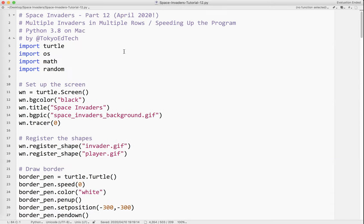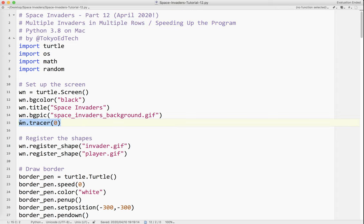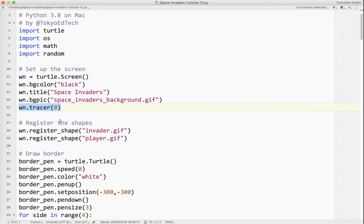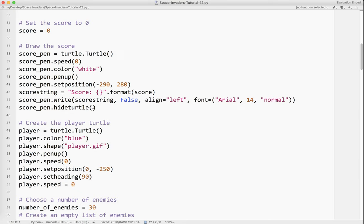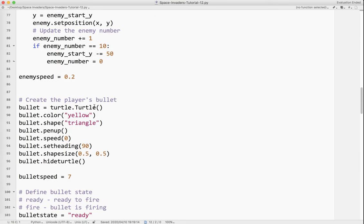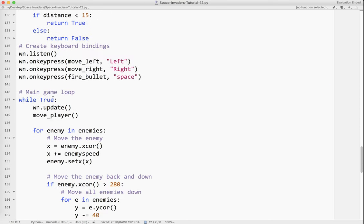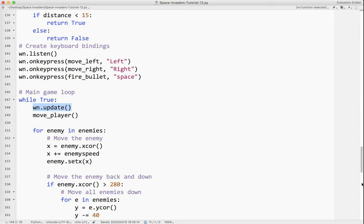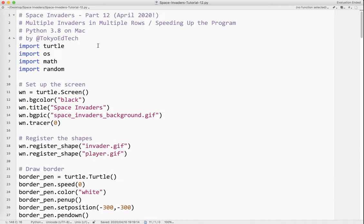So that's it for this one. We now have multiple invaders in multiple rows, which is what Space Invaders is supposed to look like. And we have been able to speed up the program using win.tracer. Zero shuts off all updates and lets us control when we update it. And so what we want to do is update it each time through the loop. And then that gives us a much smoother animation, a much faster animation as well. So yeah, so there you go. That's part 12. Part 13 will be coming, maybe not today, but definitely will be coming soon. So stay tuned.